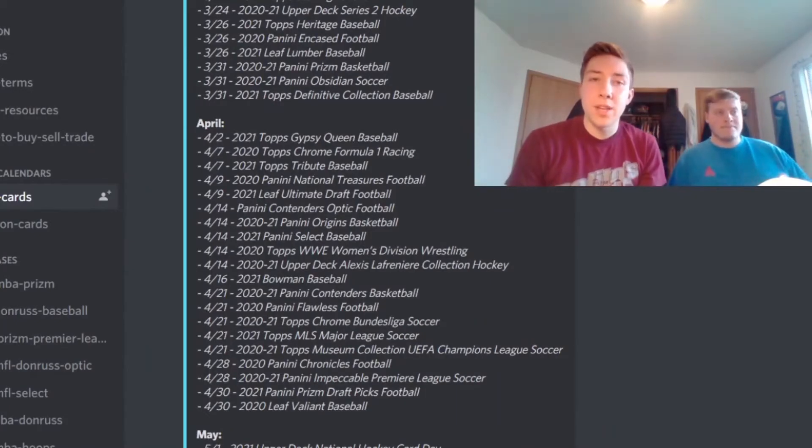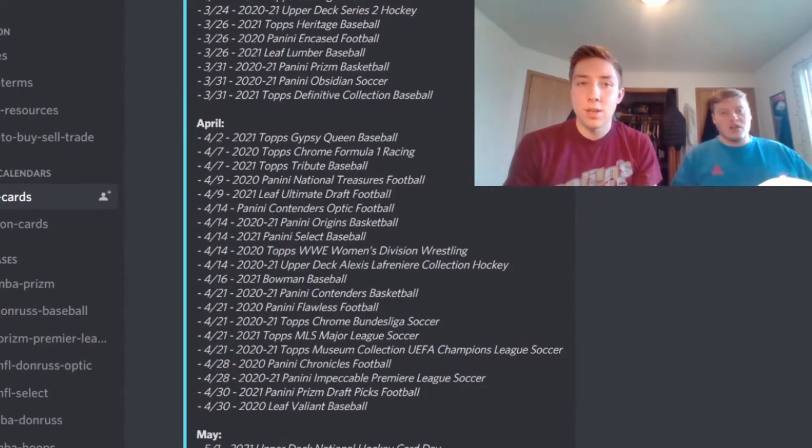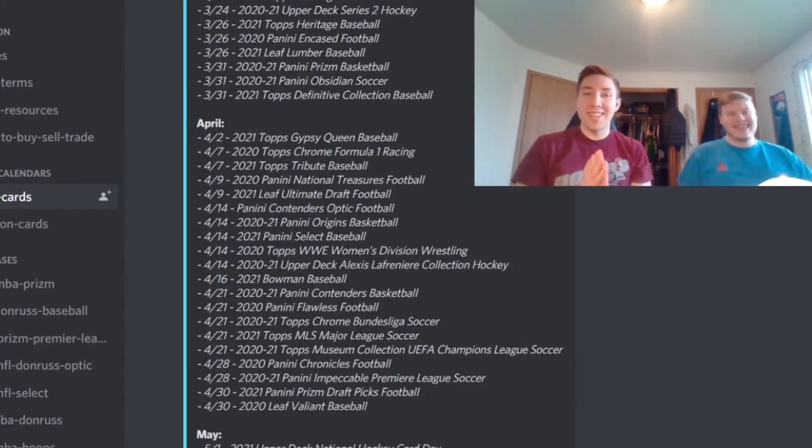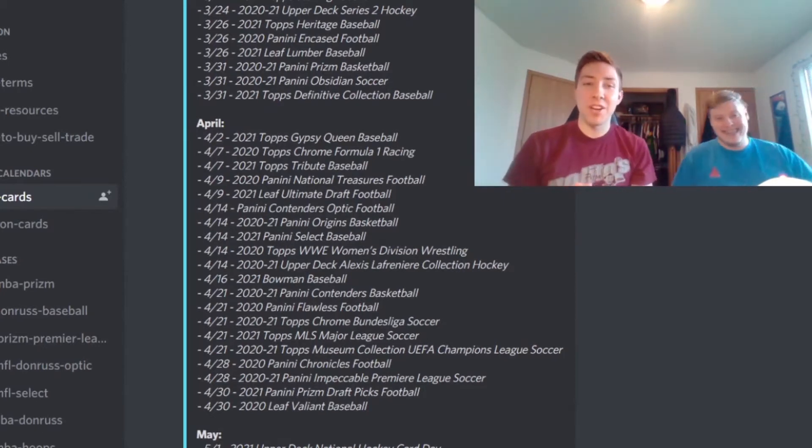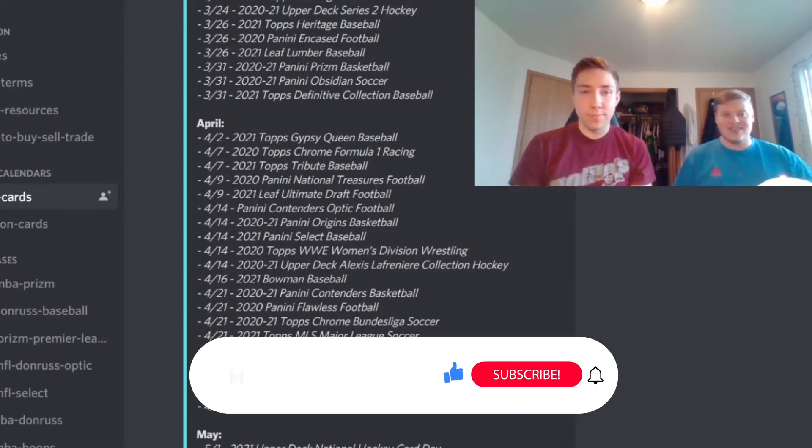What is up you guys, welcome back to Hype Hunters. My name is John, I'm Caleb, and today we are going to be discussing some of the cards that are coming out here in the month of April.